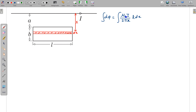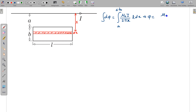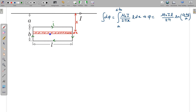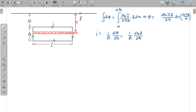Integrating with limits from A to A+B gives the total flux: Φ = μ₀IL/(2π) × ln((A+B)/A). The induced current is (1/R)·dΦ/dt. Since all other quantities are constant, differentiating gives the induced current i = (μ₀L)/(2πR) × ln((A+B)/A) × dI/dt.